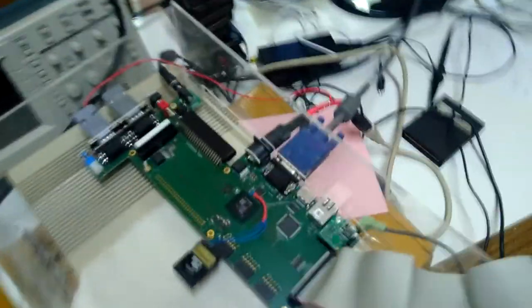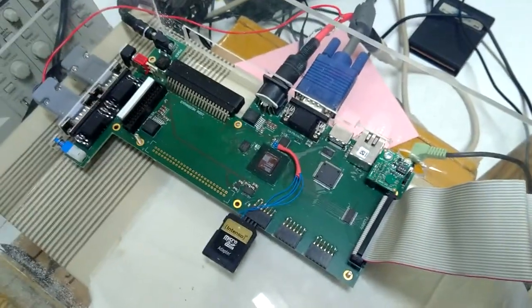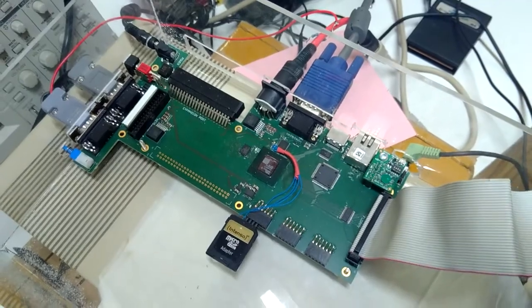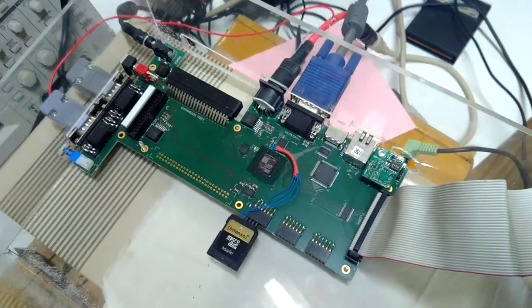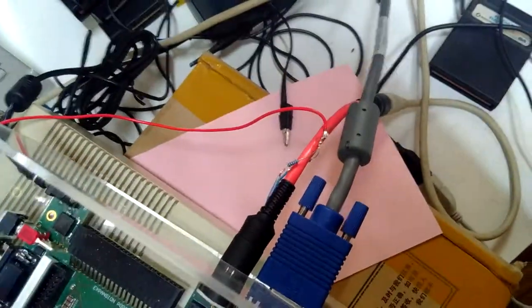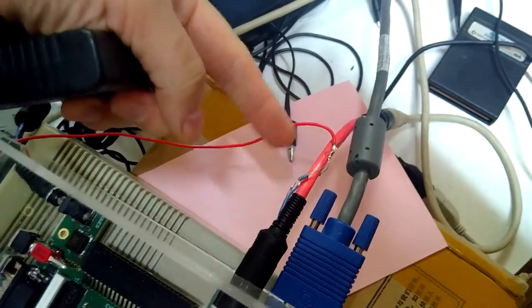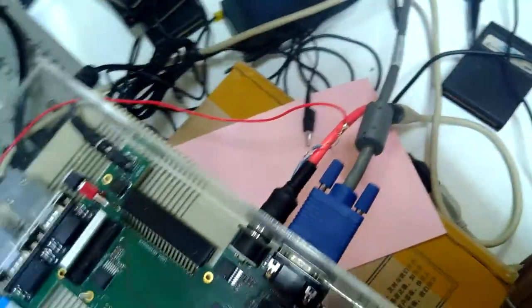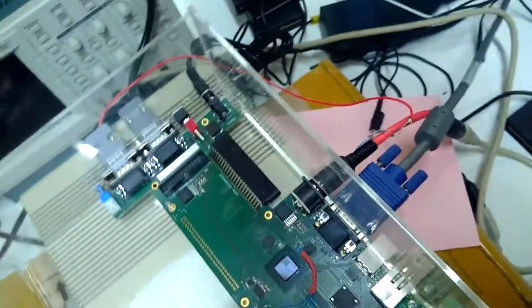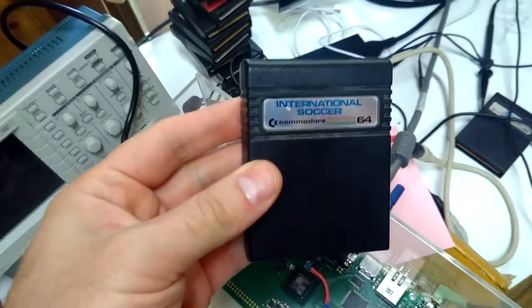Okay, so here we've got the Mega65 first revision prototype PCB. We can see I've got the patch cable on here for the lack of pull-ups on the disk drive port. But what we're interested in today is International Soccer on cartridge.